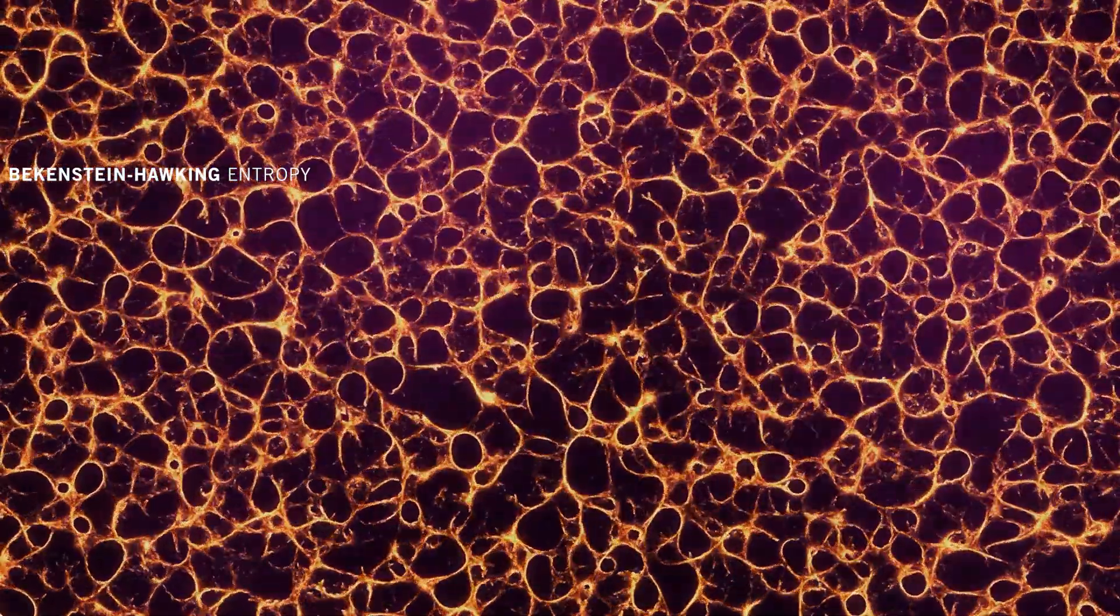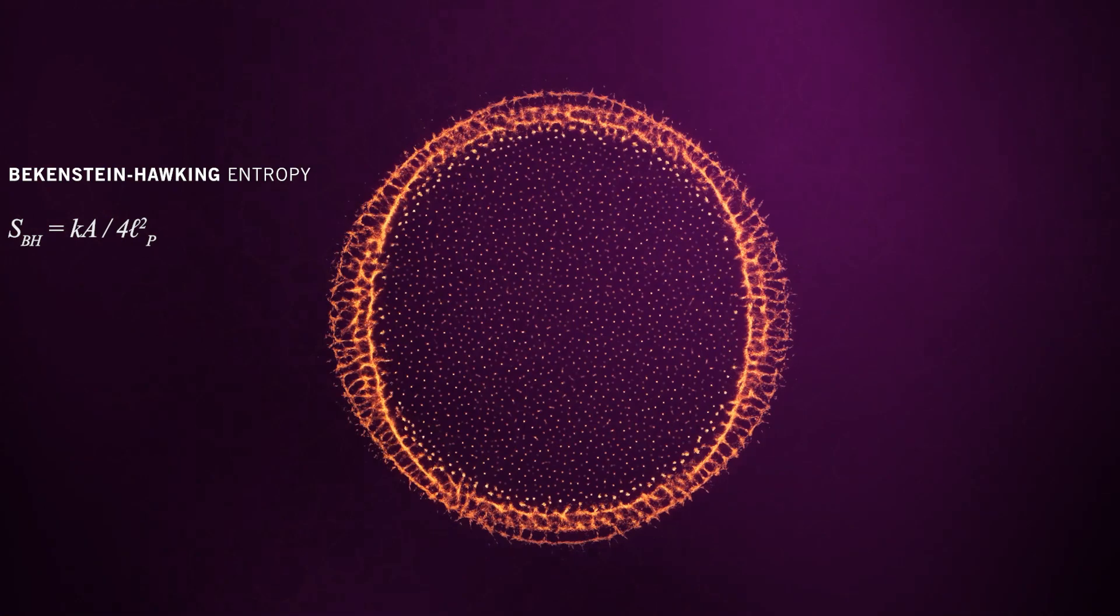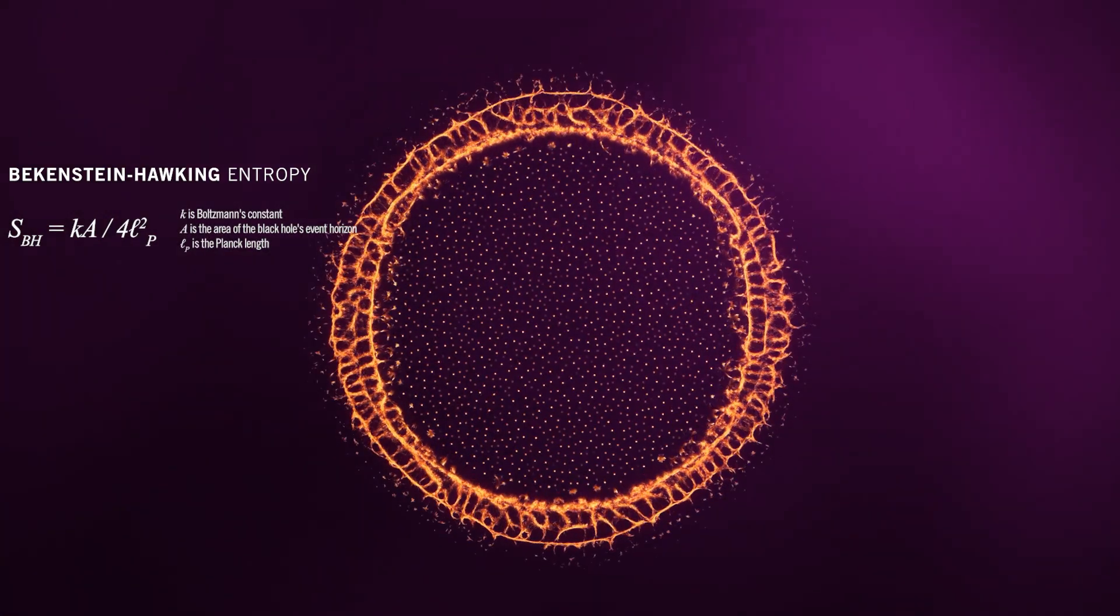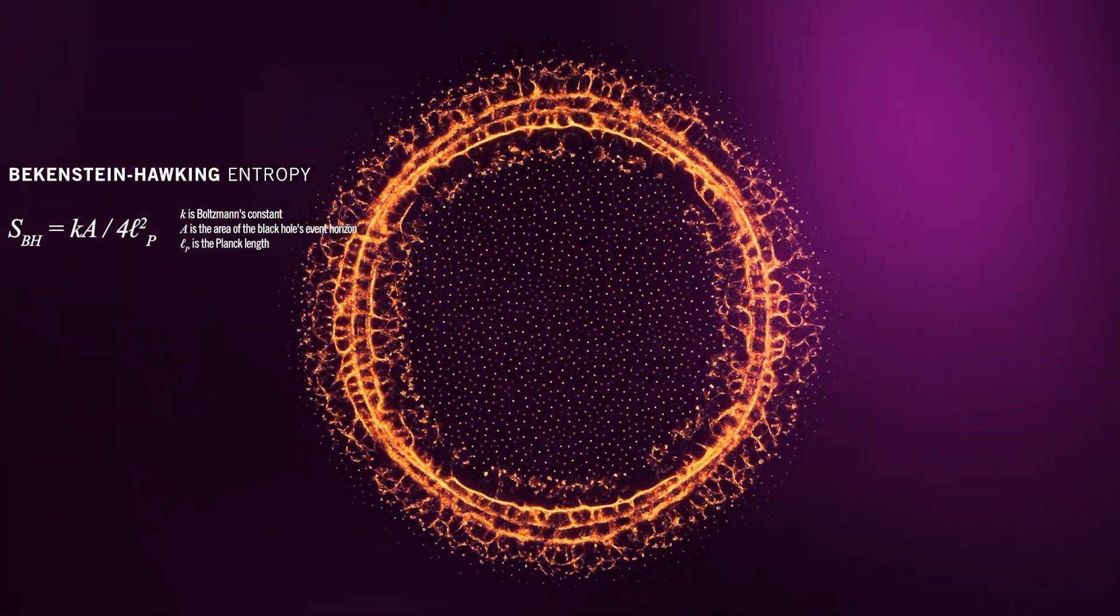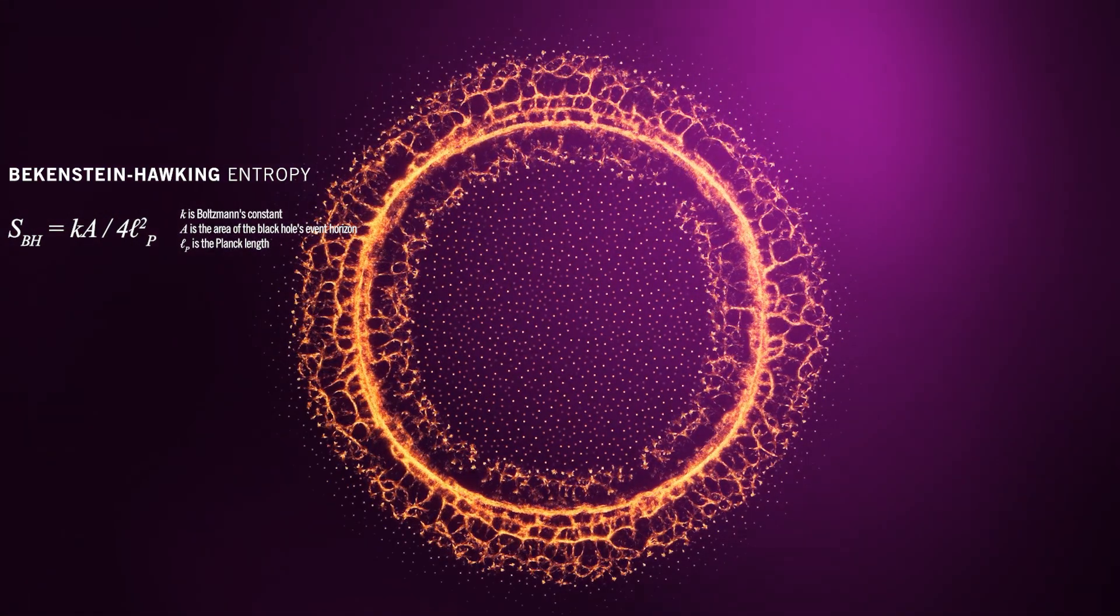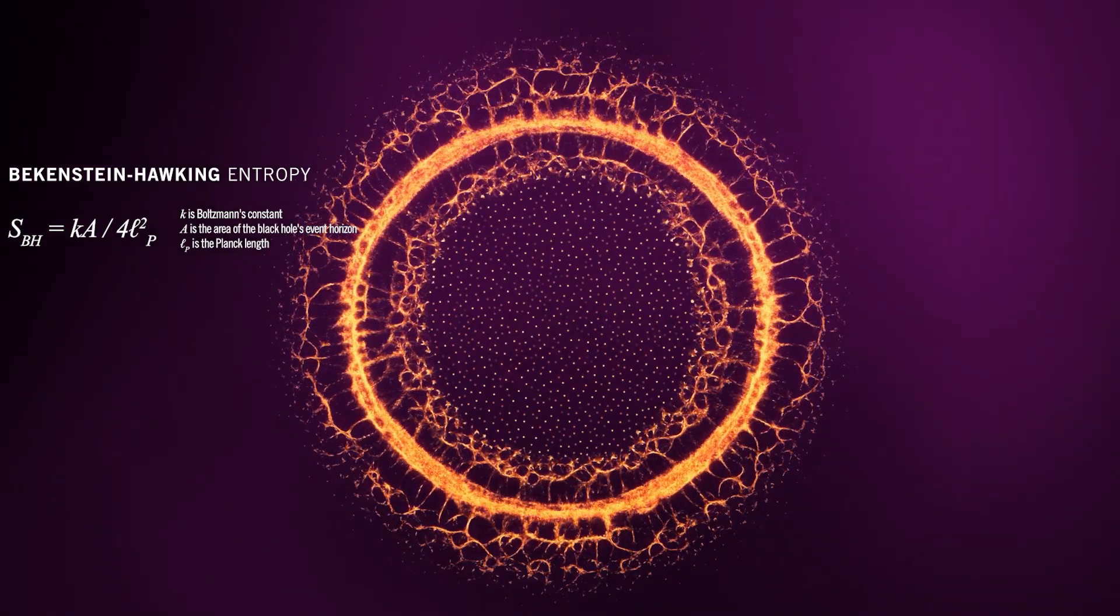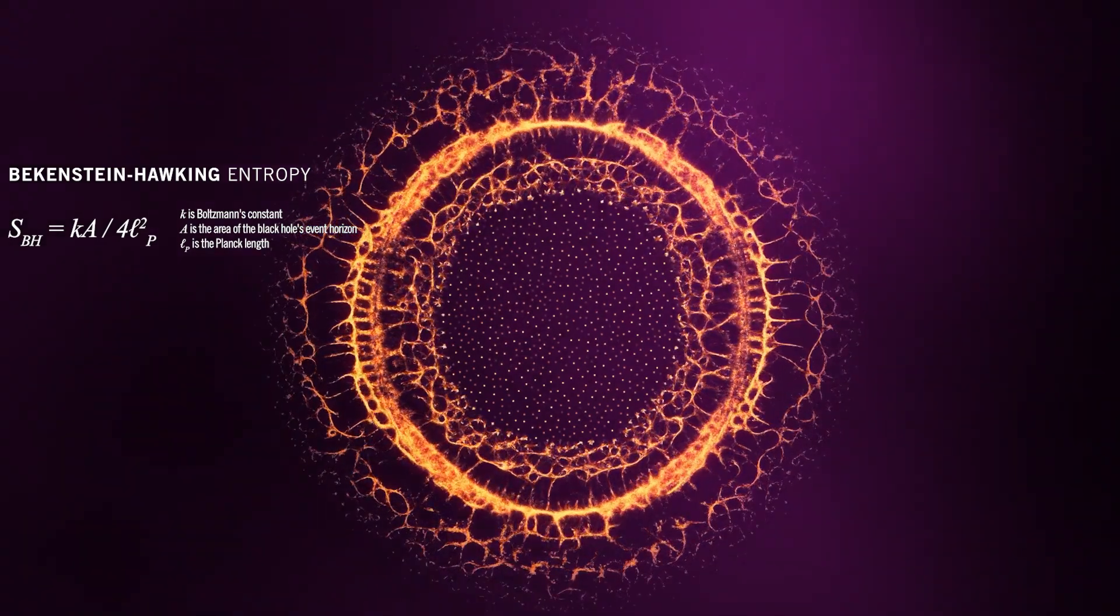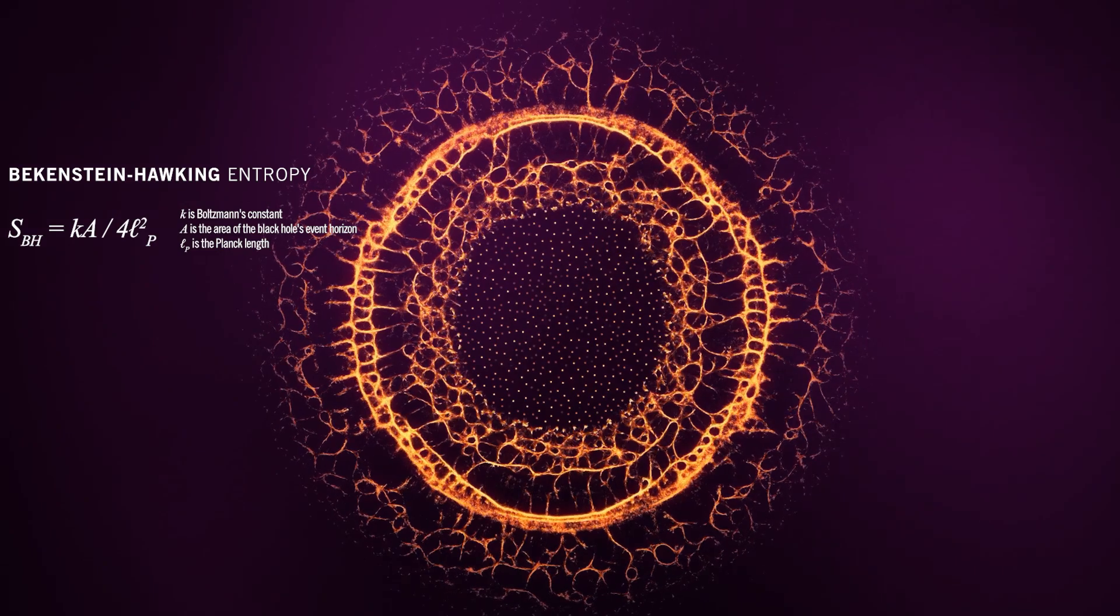The formula for the entropy of a black hole is given by the Bekenstein-Hawking formula. The Bekenstein-Hawking formula suggests that the entropy of a black hole is proportional to the area of its event horizon. The entropy is proportional to the surface area of its event horizon, rather than its volume.